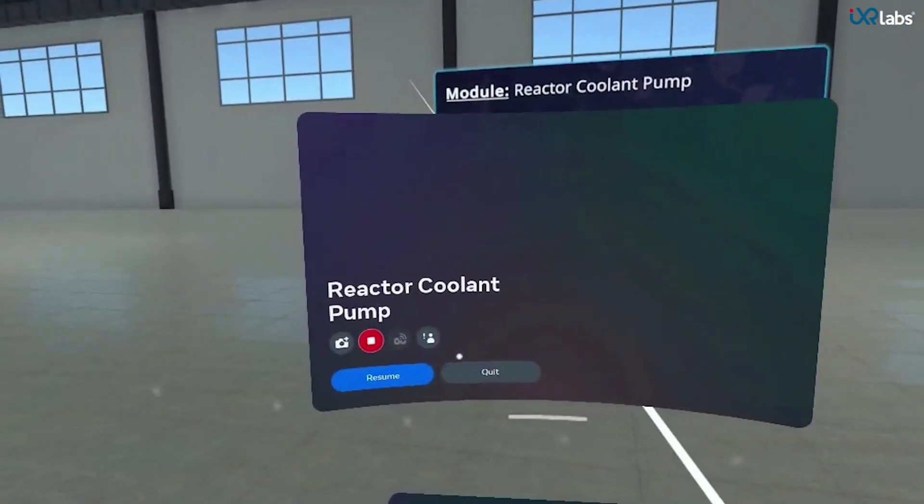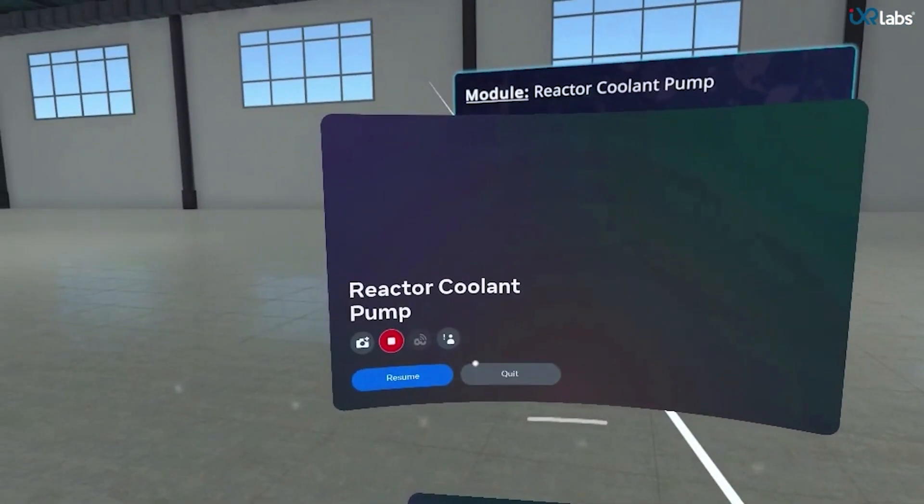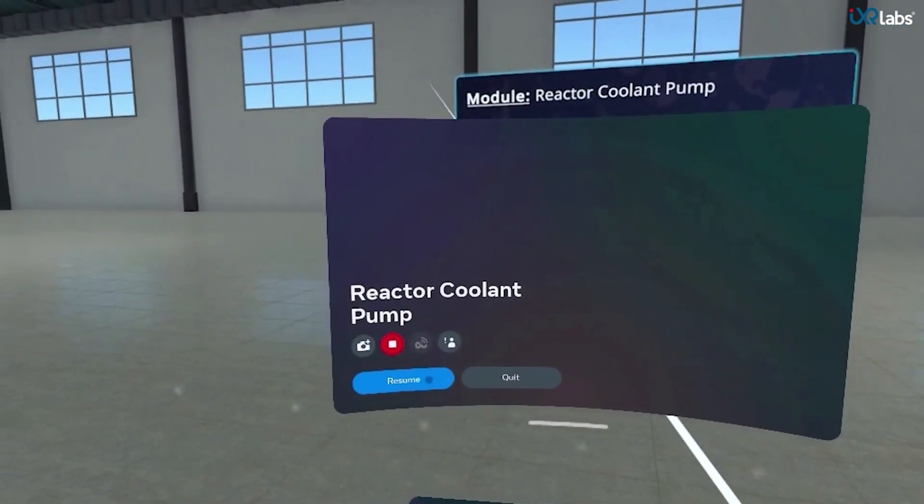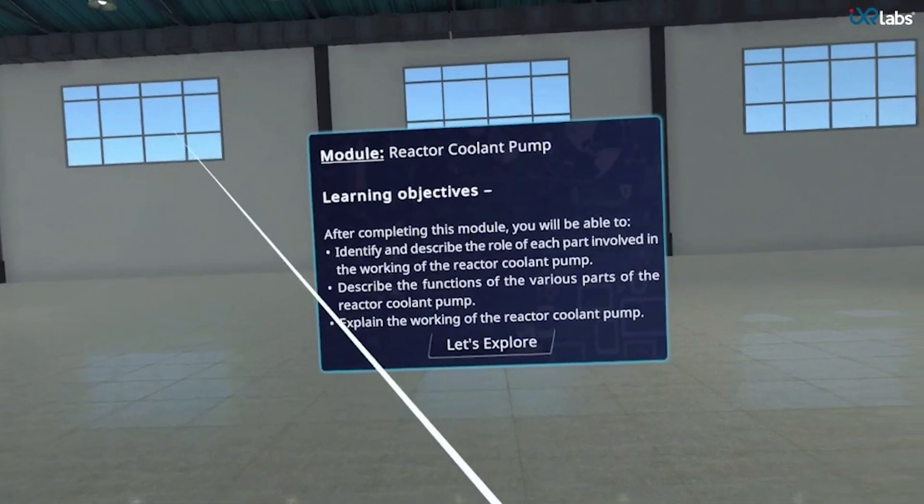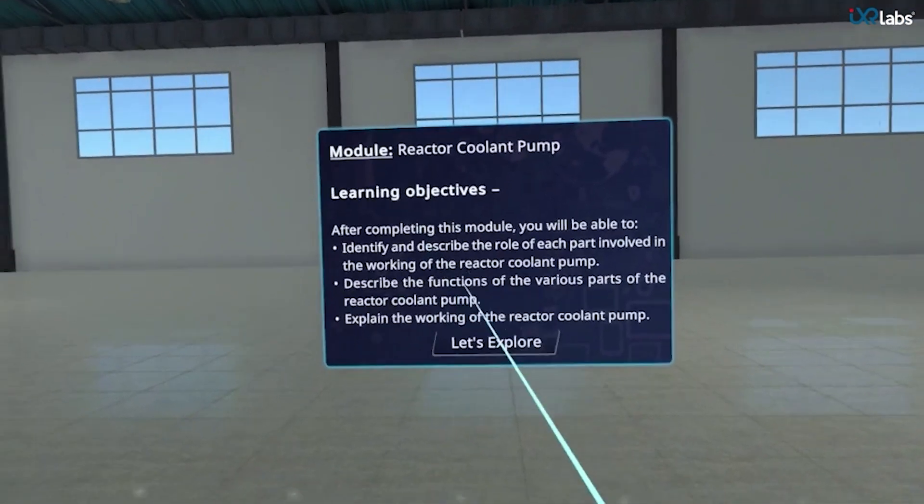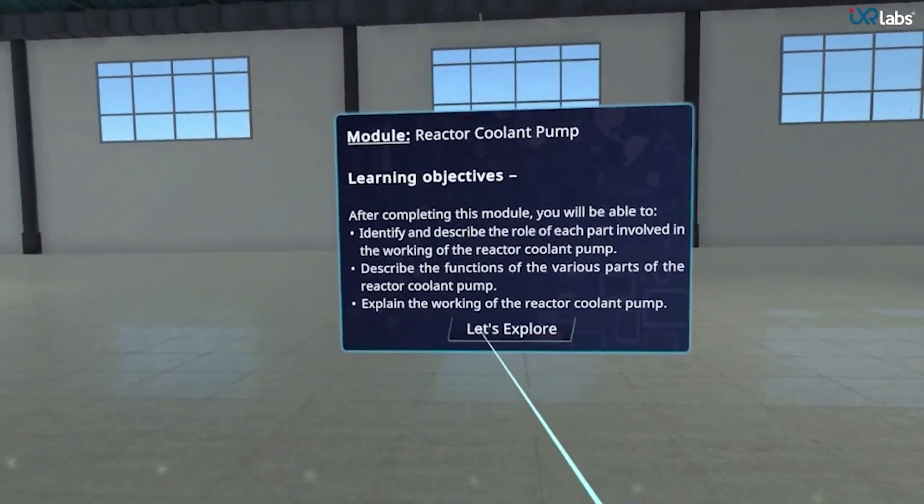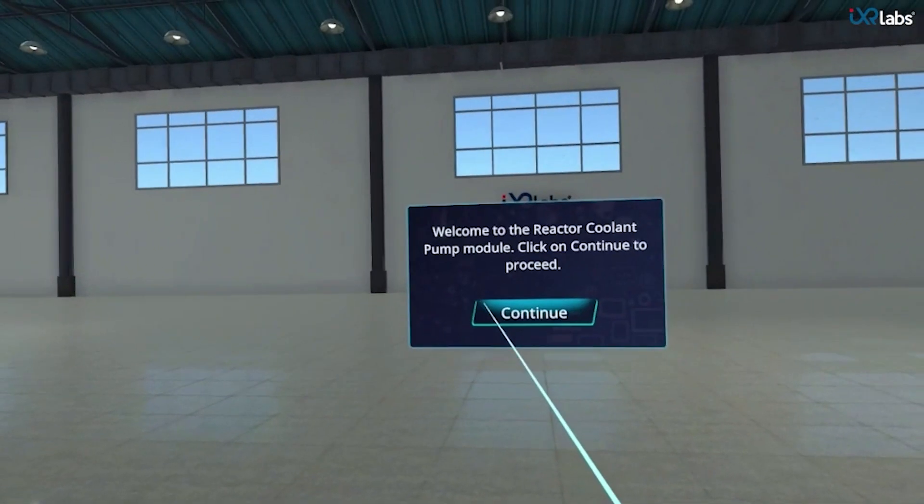IAXA Labs reactor coolant pump machine module helps students identify the various parts, know about their functioning, and understand the working of the reactor coolant pump.